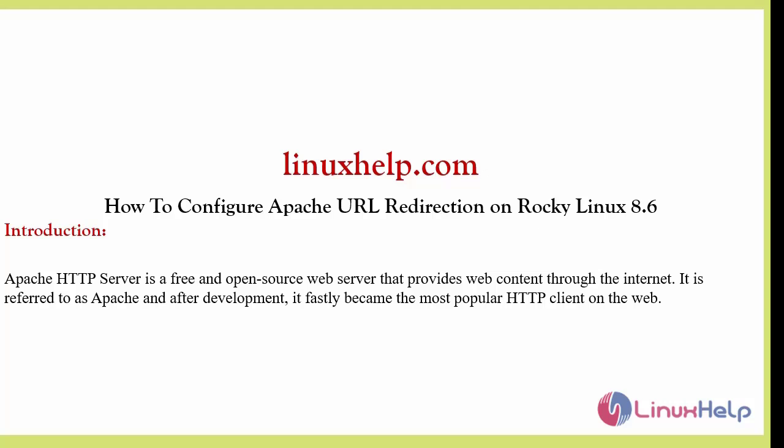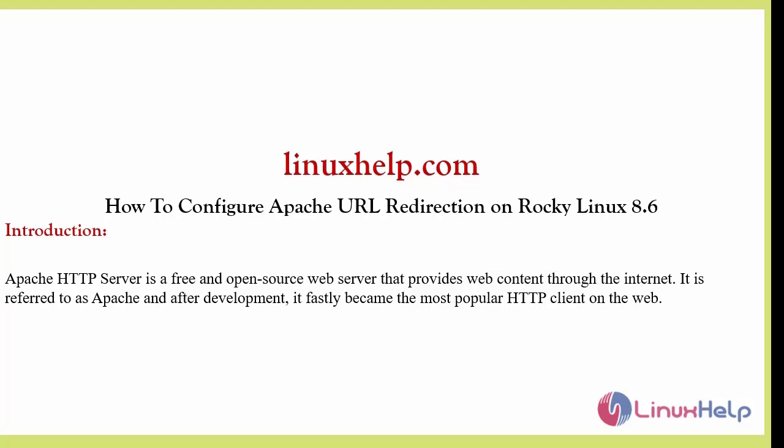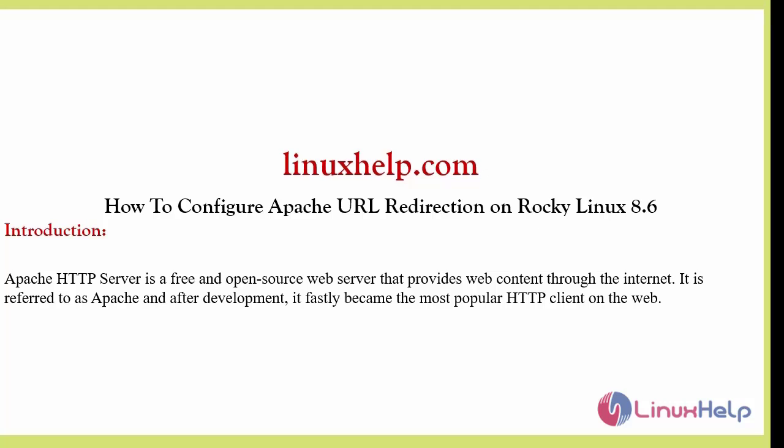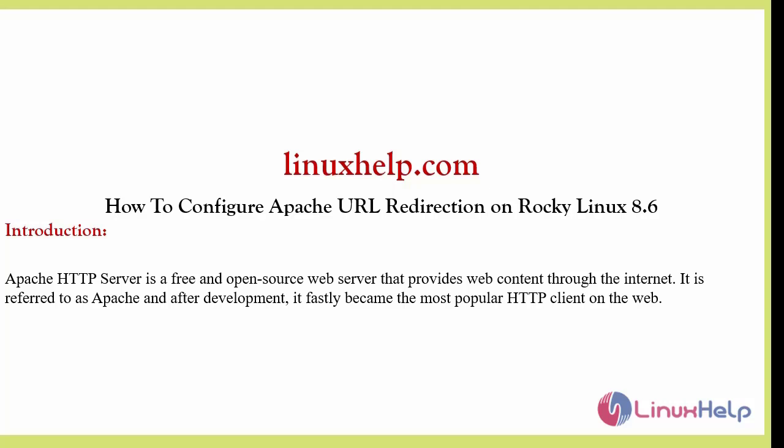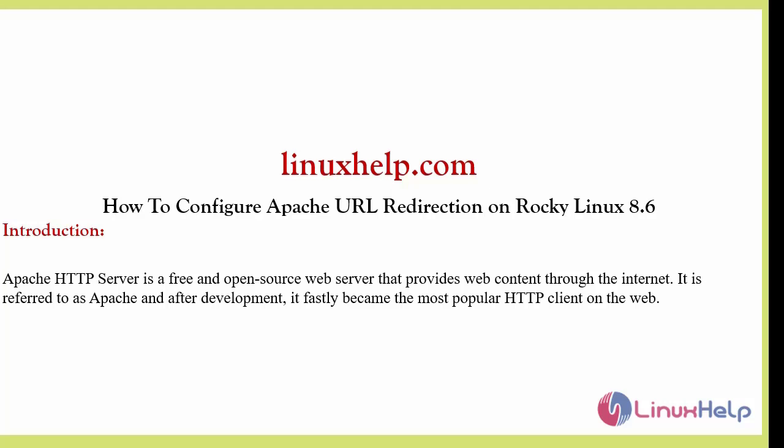Welcome to linuxhelp.com. In this section we are going to see how to configure Apache URL redirection on Rocky Linux 8.6. Apache HTTP Server is a free and open-source web server that provides web content through the internet. It is referred to as Apache and after development, it became the most popular HTTP client on the web.